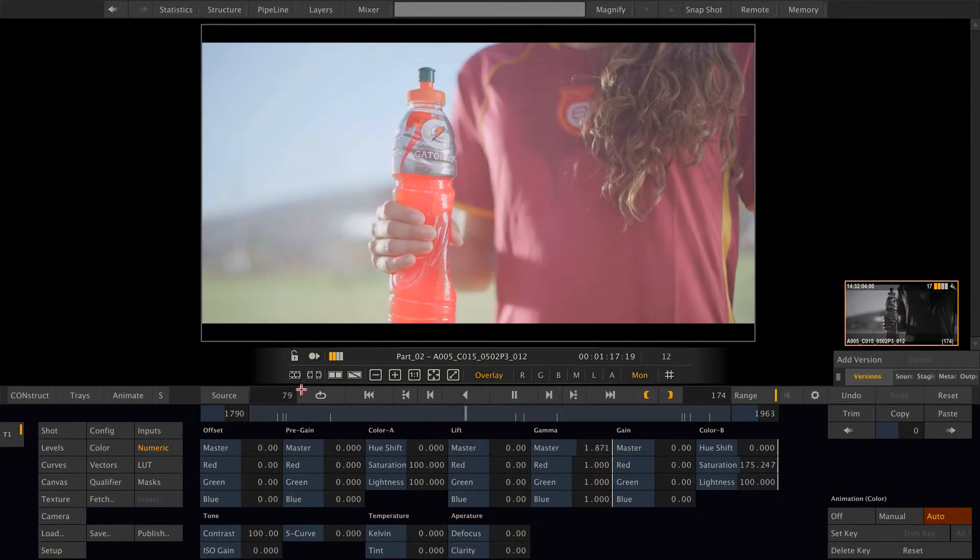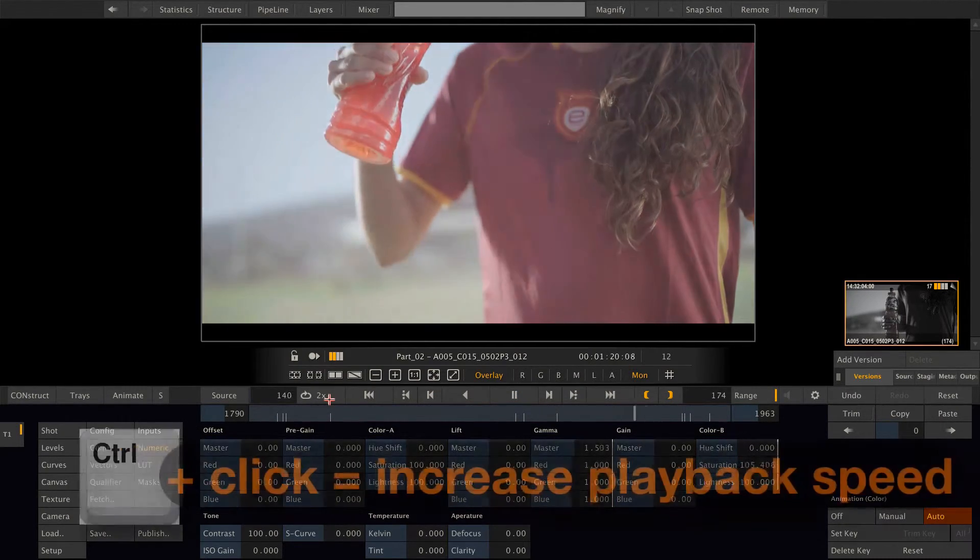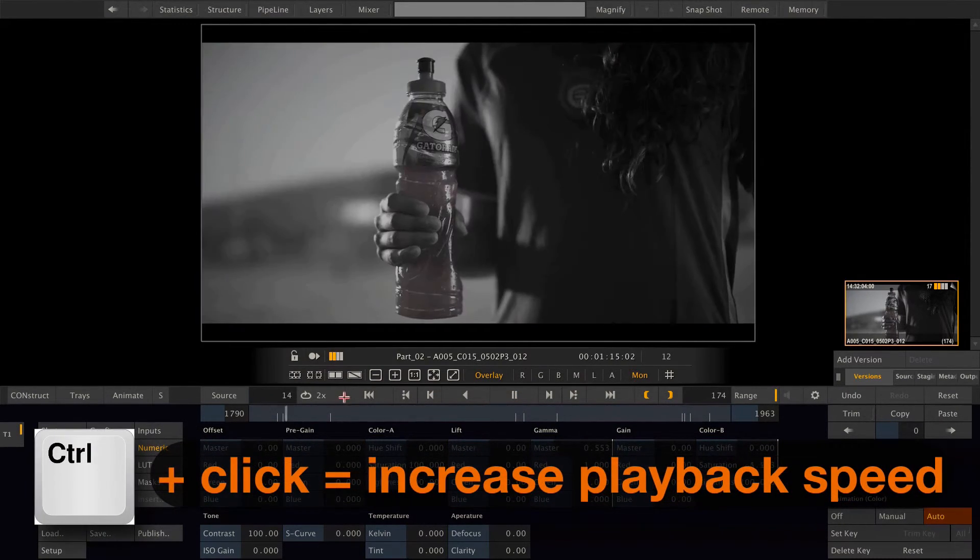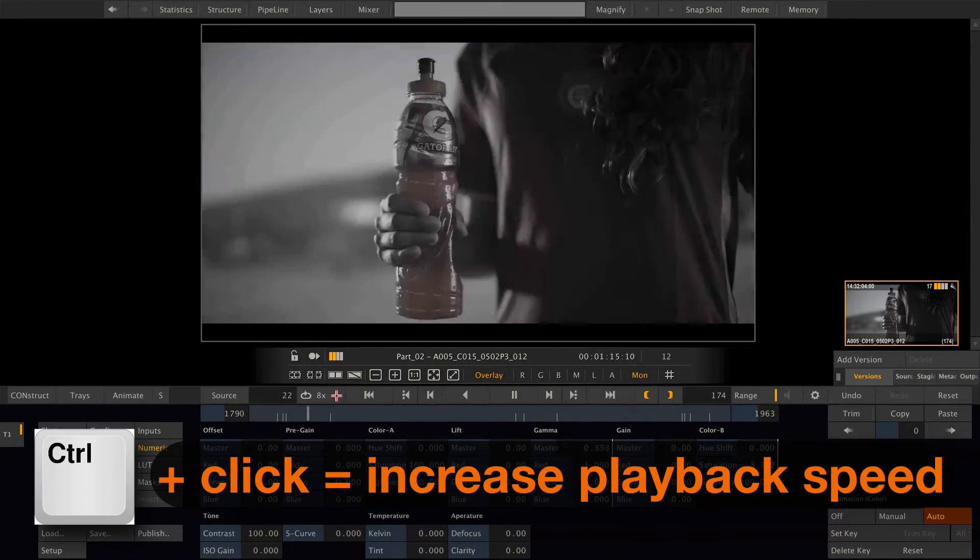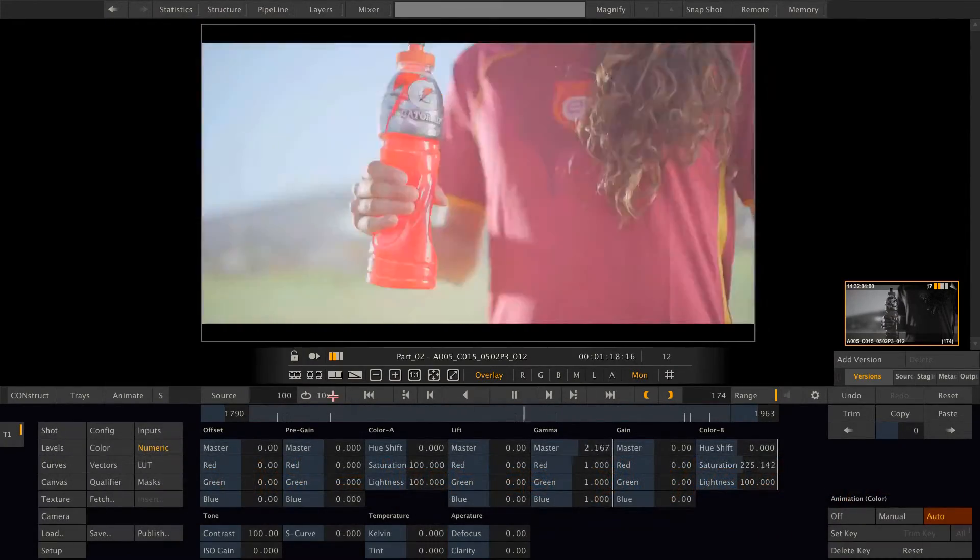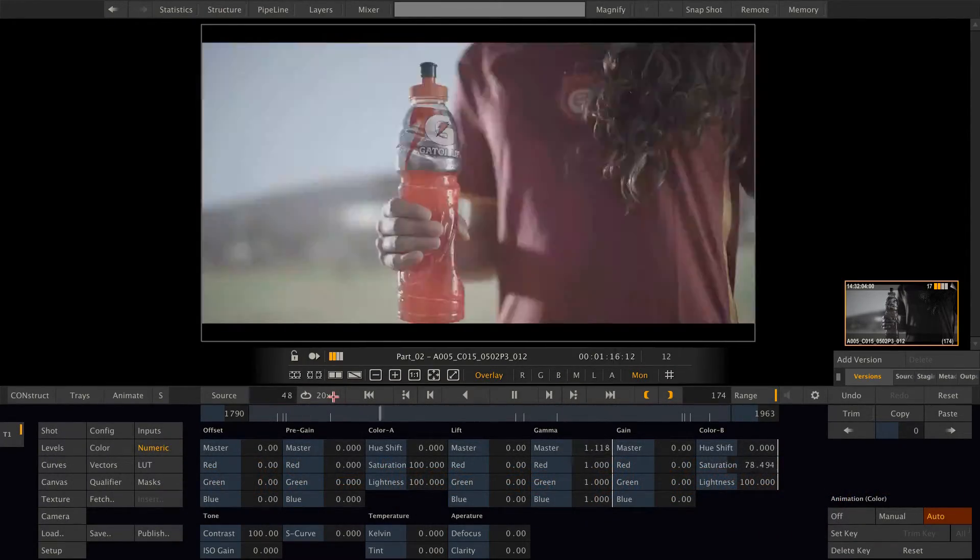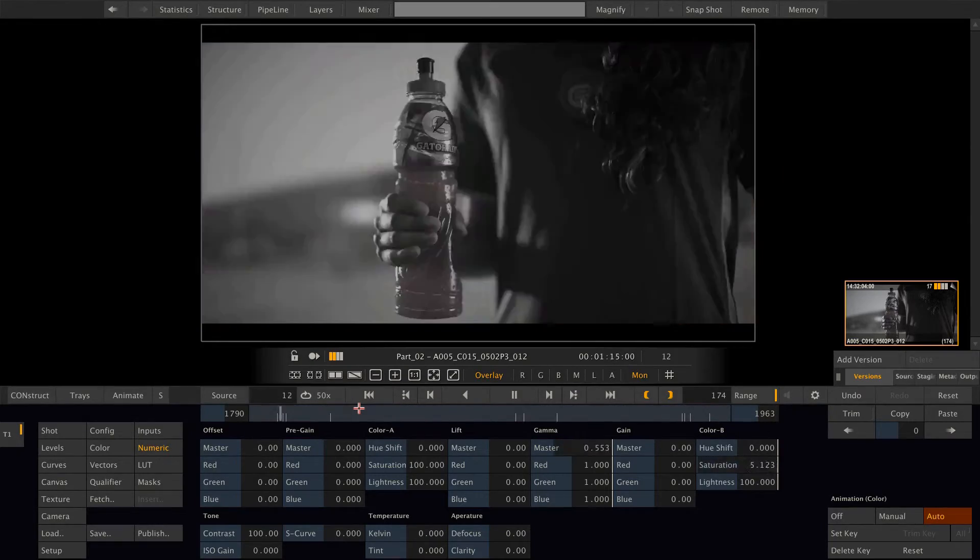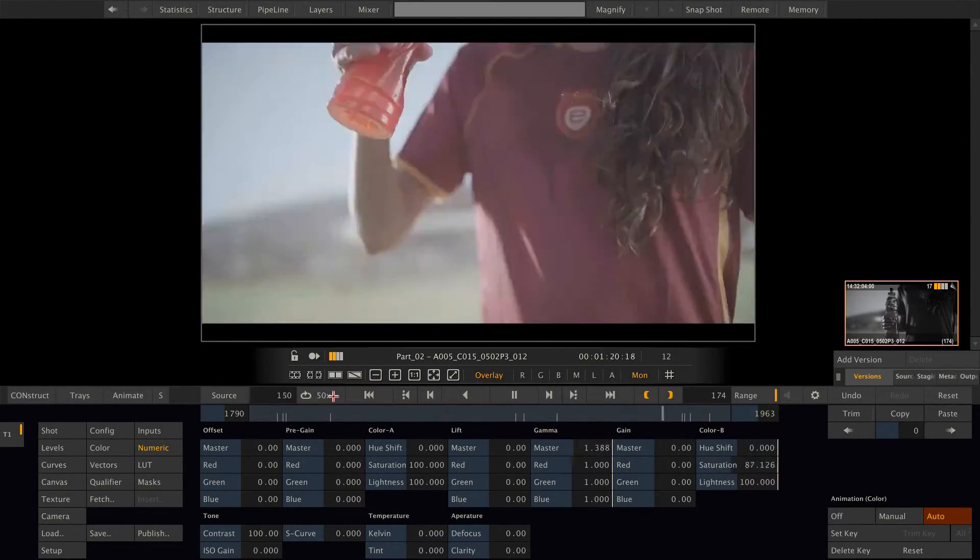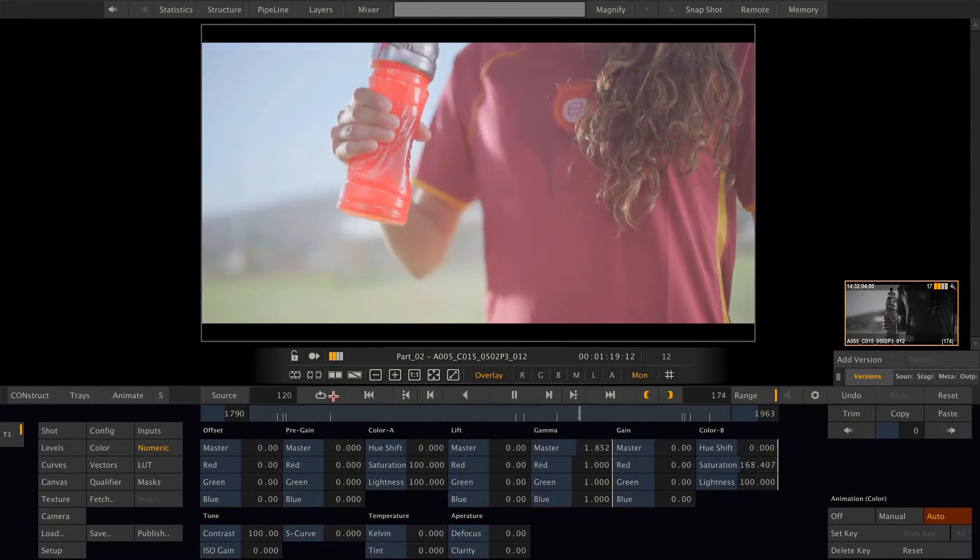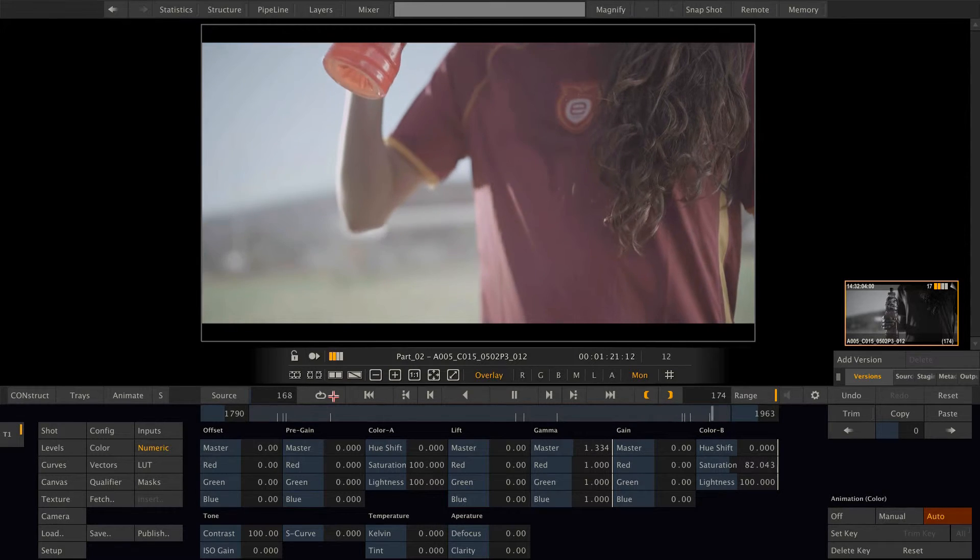Now if I hit this button with the control key pressed, I can increase the playback speed. Like so. Up to 50 times. If I then click it again, back to normal playback.